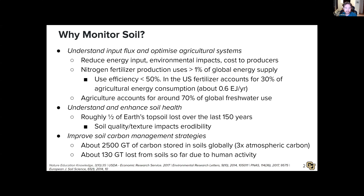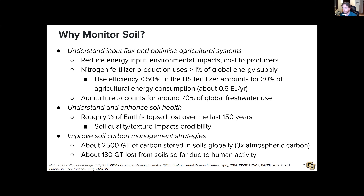This is also true for fresh water — agriculture accounts for about 70 percent of fresh water globally. We'd also like to understand how to enhance soil health: we've lost about half of the Earth's topsoil over the last 150 years. Improving soil carbon management is another goal — about 2,500 gigatons of carbon is stored in soils globally, three times more than in the atmosphere, but we've already lost about 130 gigatons through agricultural activity.